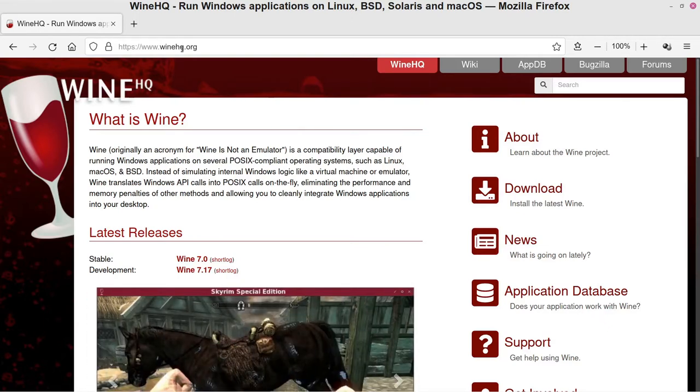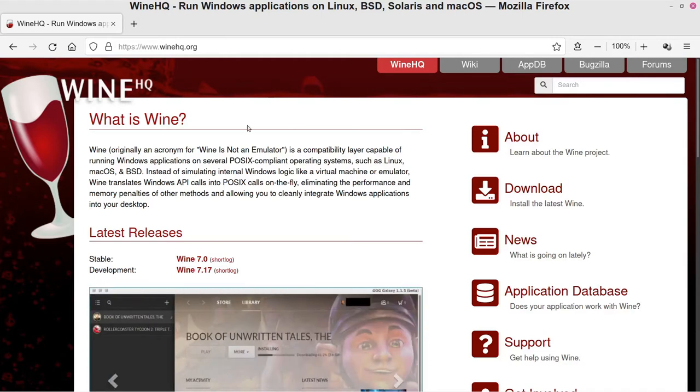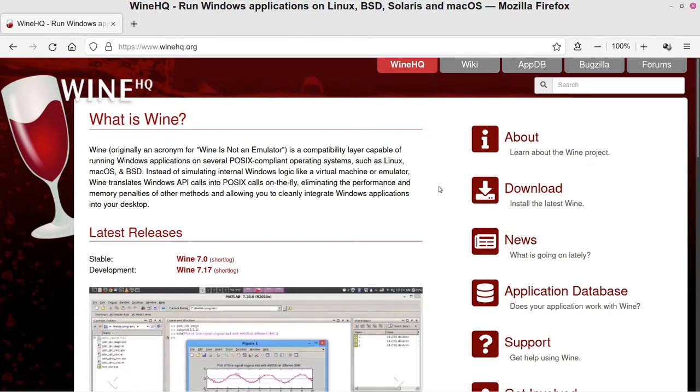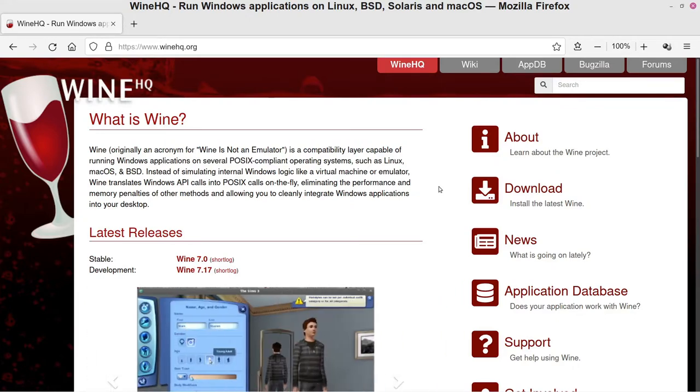When you get to the WineHQ.org website, you can see here it just gives you a brief overview of what Wine is. Basically it just allows you to run Windows software that's made just for Windows on Linux machines.